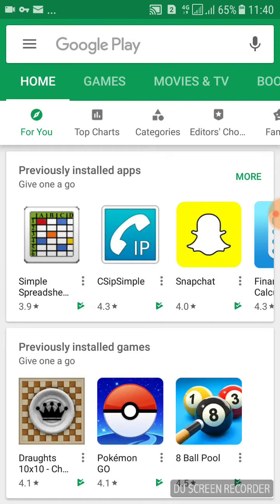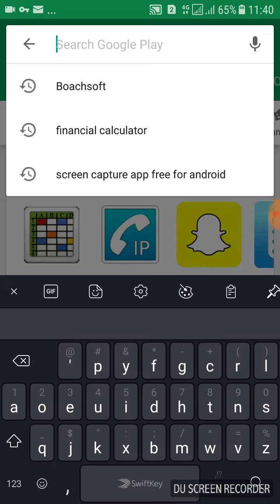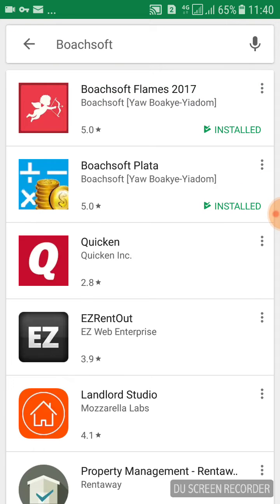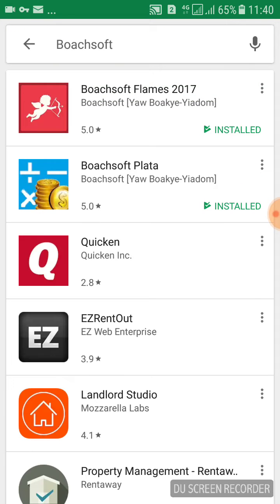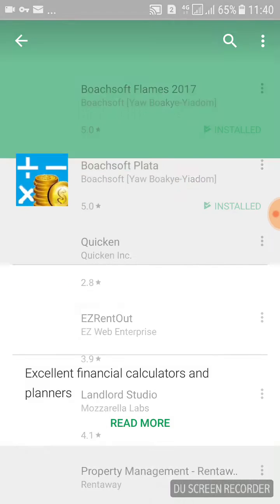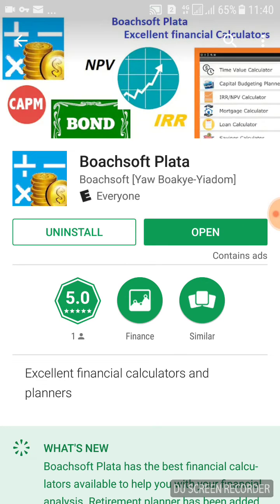To install, we just go to Google Play, or the other app stores, or the Bootsoft website. Whatever you do, search for Bootsoft and then we see here Bootsoft Platter — excellent financial calculators and planners.